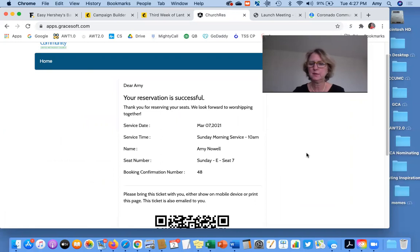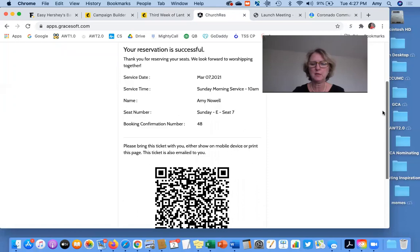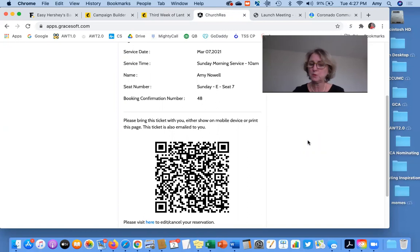Ta-da! There's your reservation. You can either print this out and bring it with you on Sunday, or for those tech savvy, you can bring in this QR code. Or worst comes to worst and you forget it, just show up and the ushers will have your name already listed.